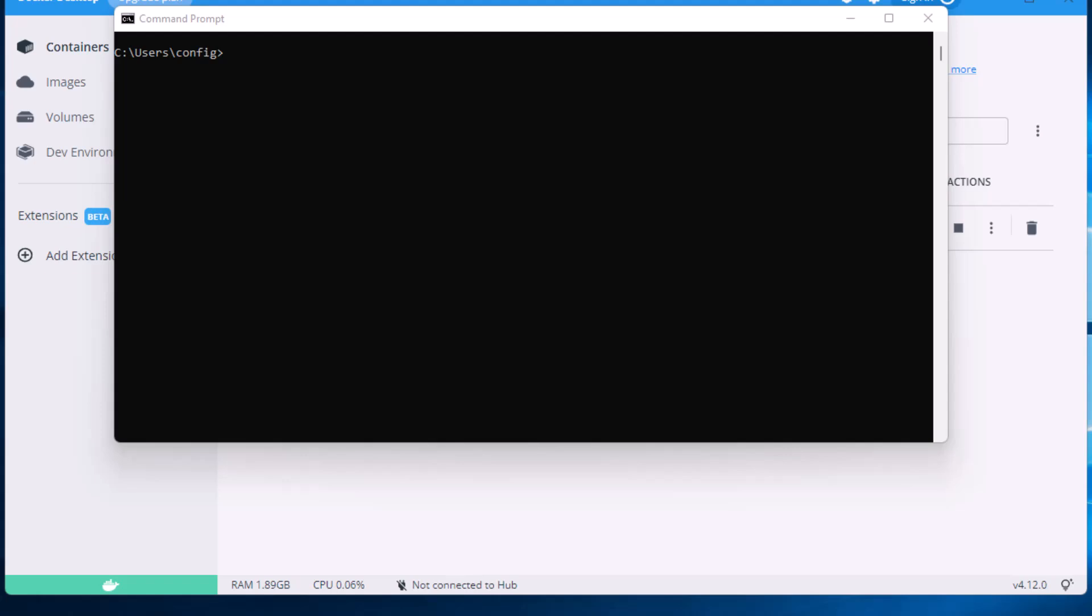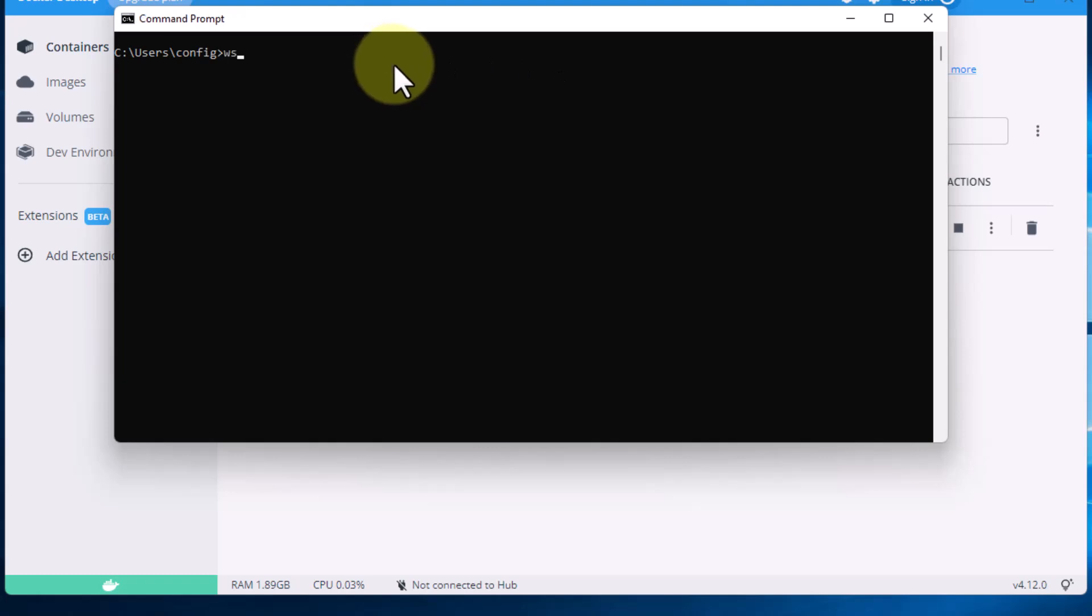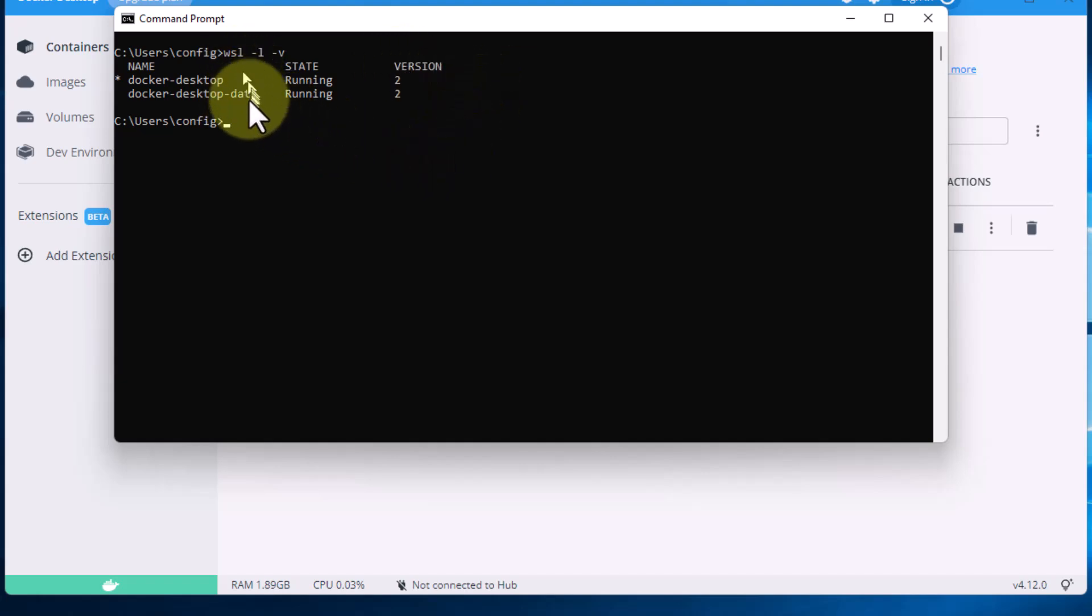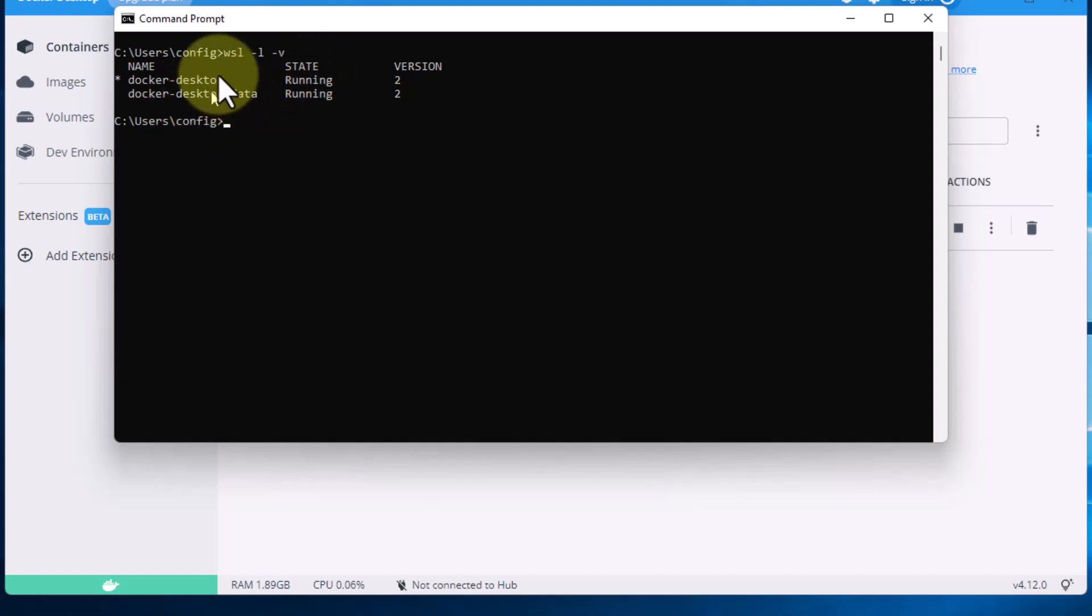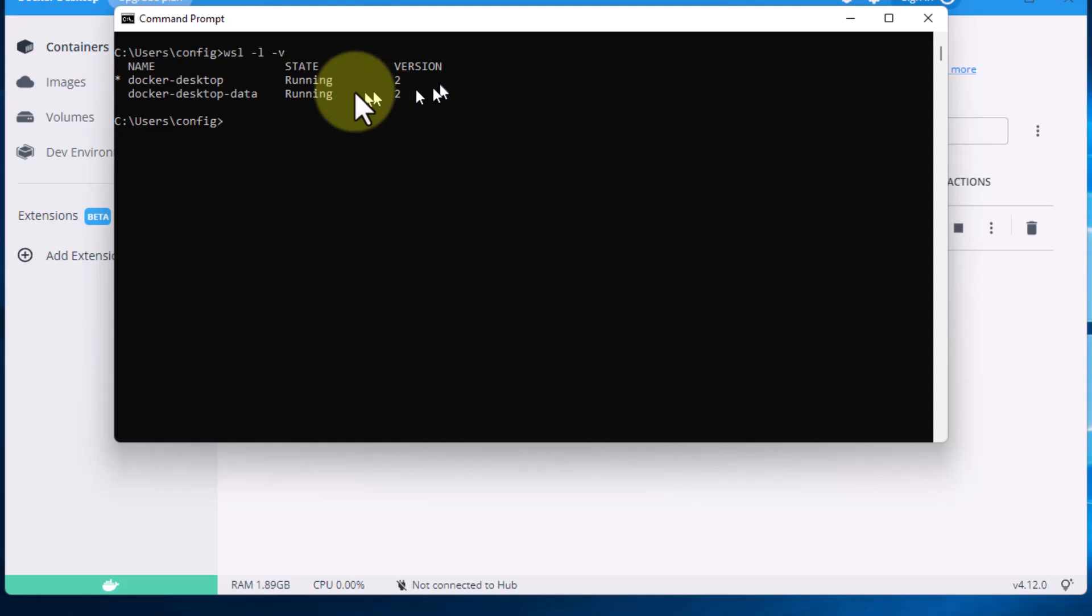The first thing we're going to do is take a look at what's running under WSL. WSL is Windows Subsystem for Linux, which is what Docker uses to run its containers. So we're gonna run WSL -L -V which will give us what subsystems we have running on WSL and it will tell us if they're running or not.